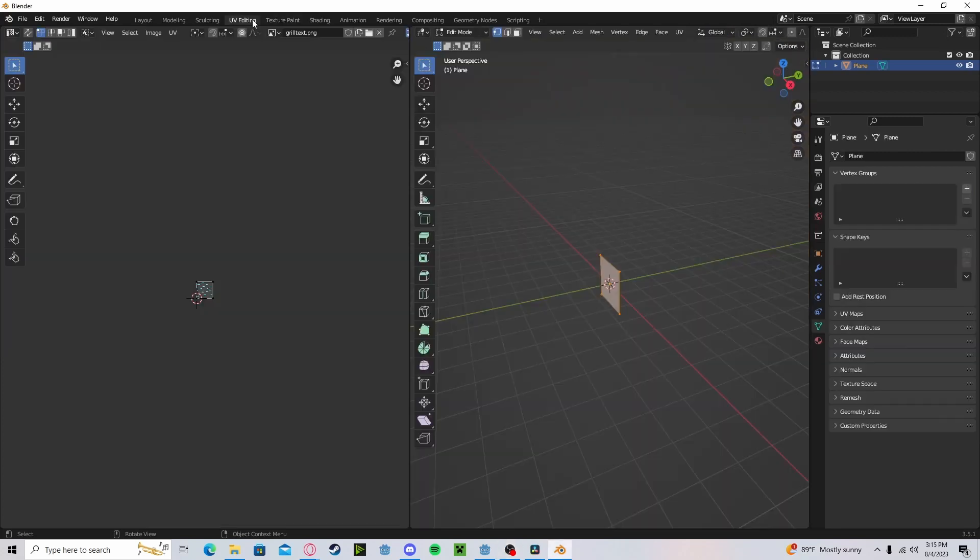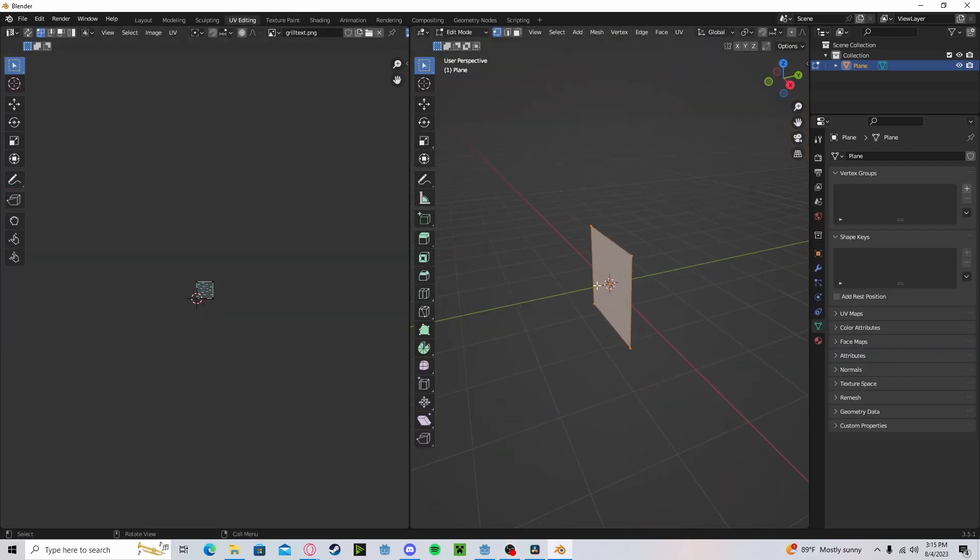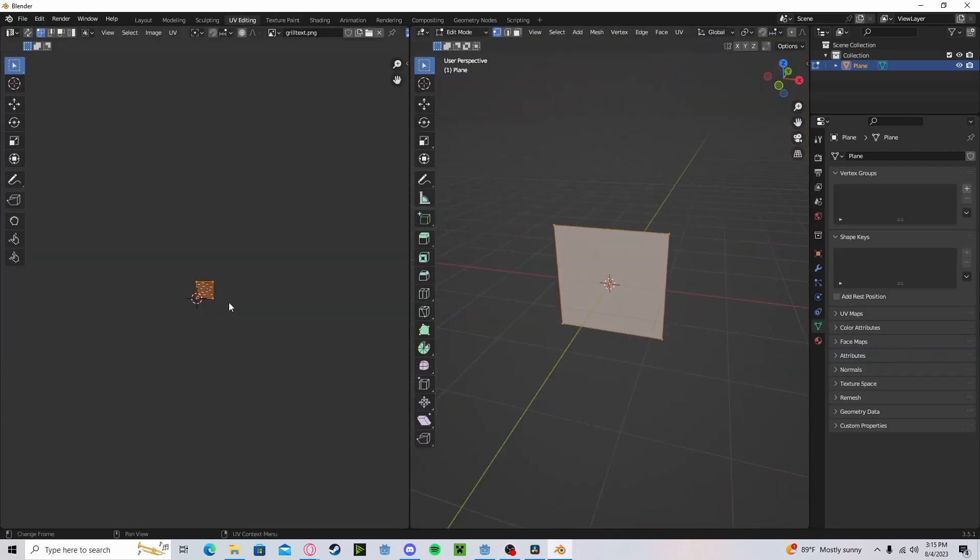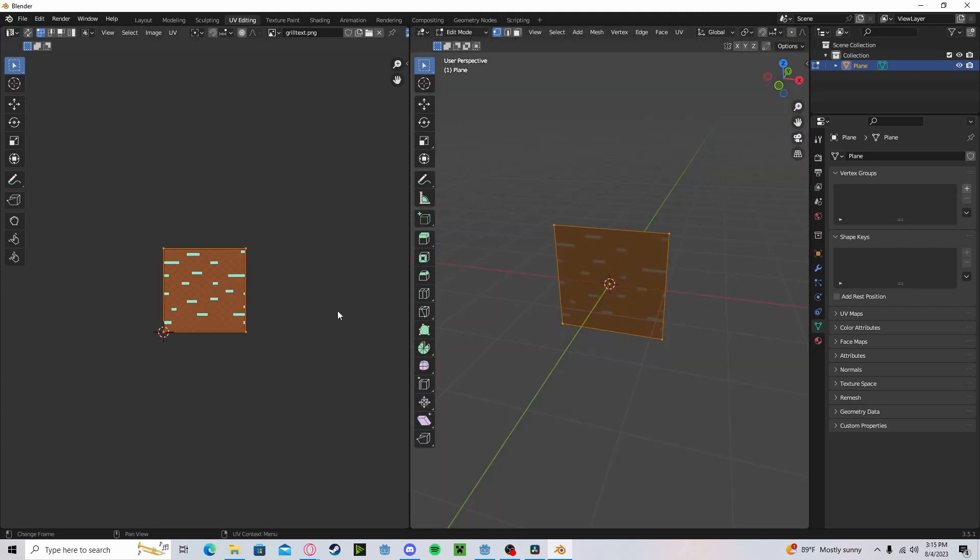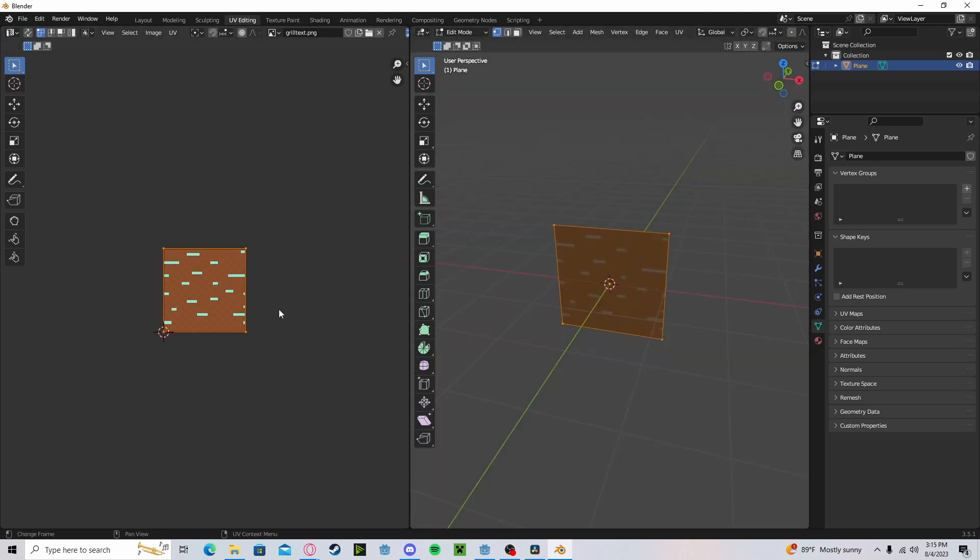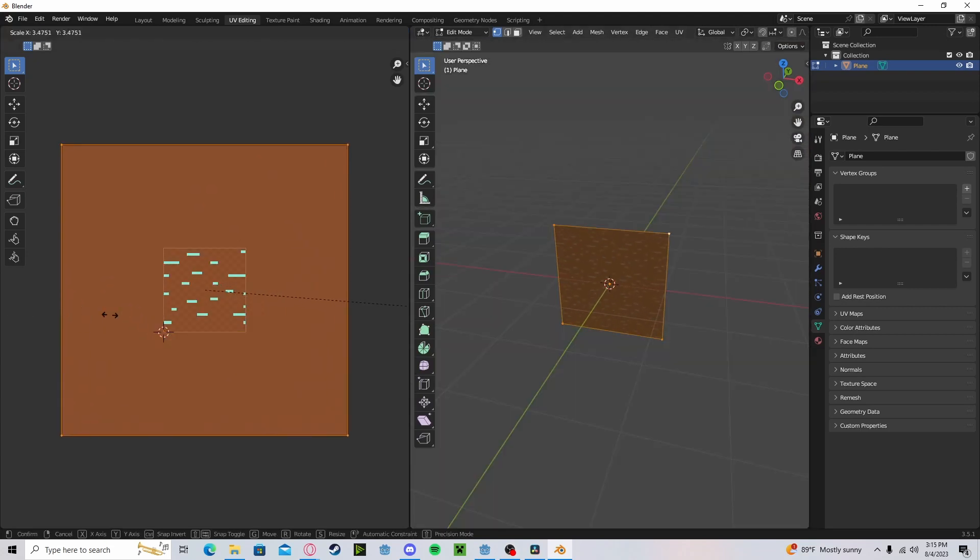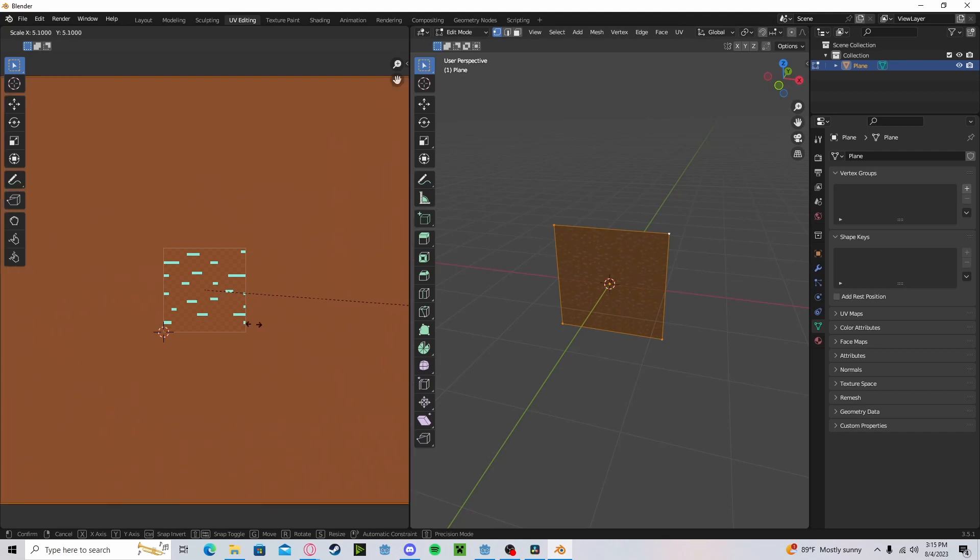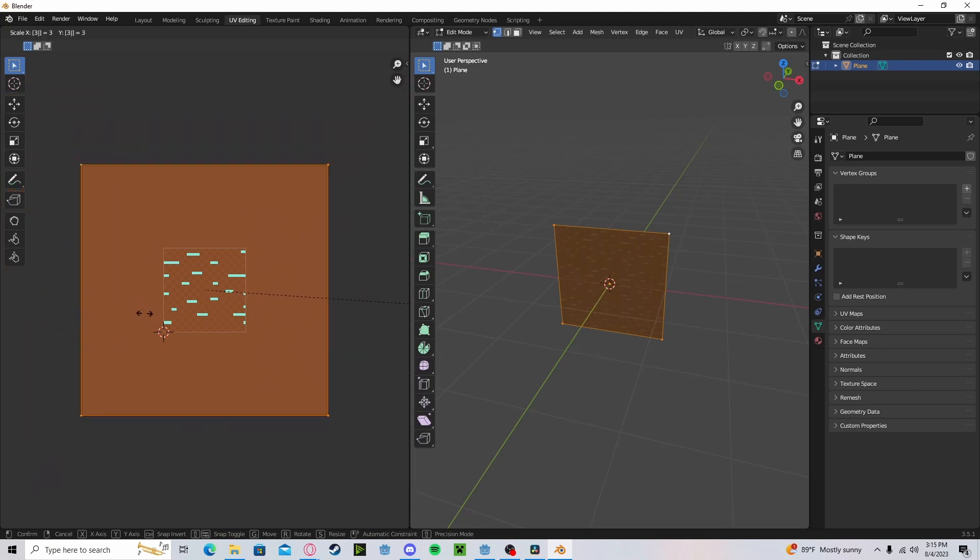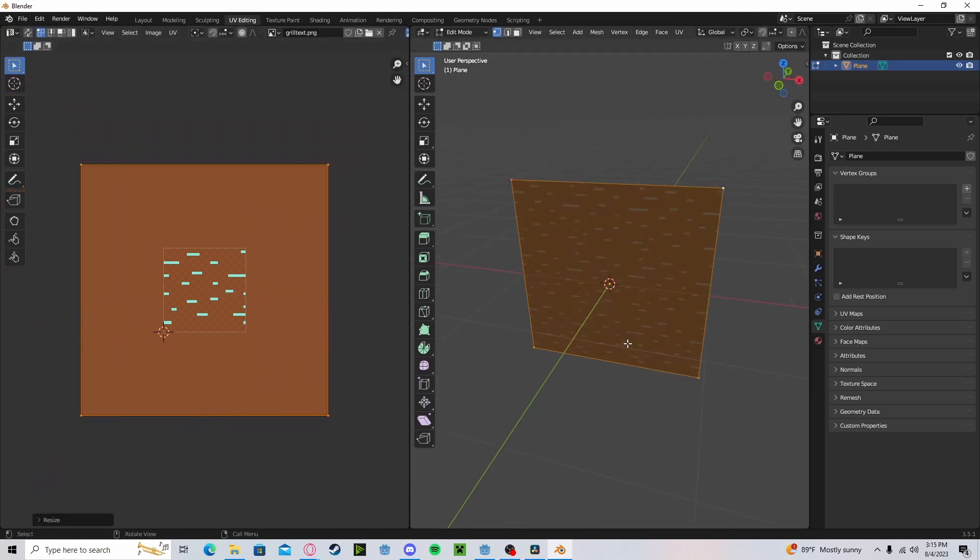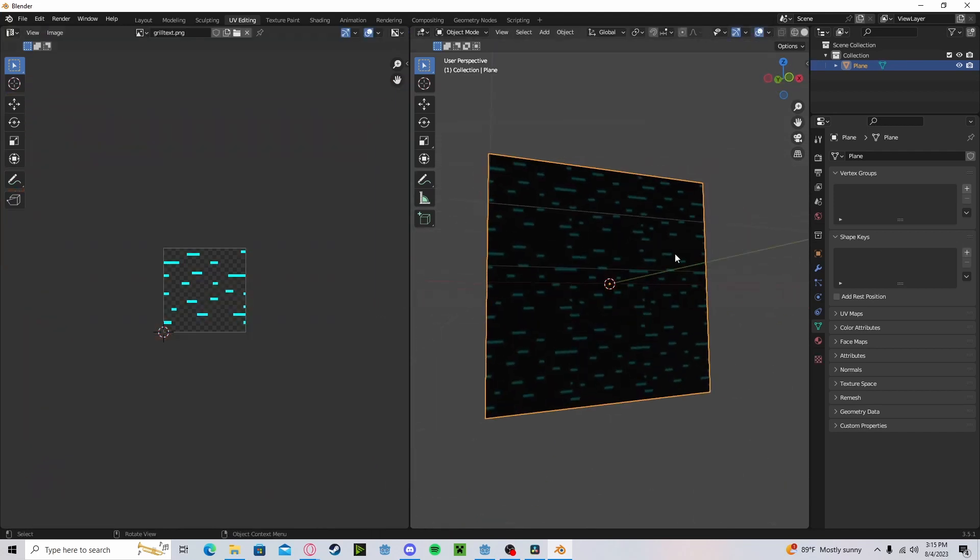What we do need to go over to is UV editing. Let's grab our entire face and scale it up to whatever you believe will be right for your game. So I'm going to do about three. This way we can have enough lines to fill in the space.